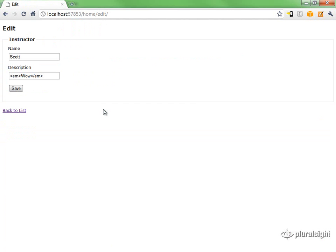So AllowHTML on the description property. That's the only property in this post that's allowed to receive HTML.